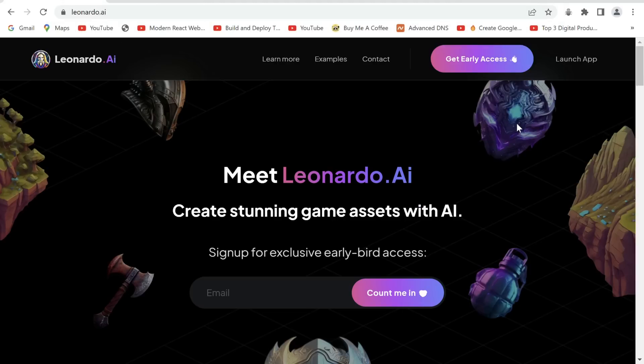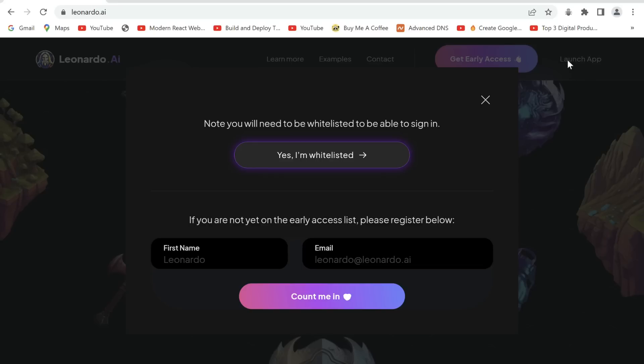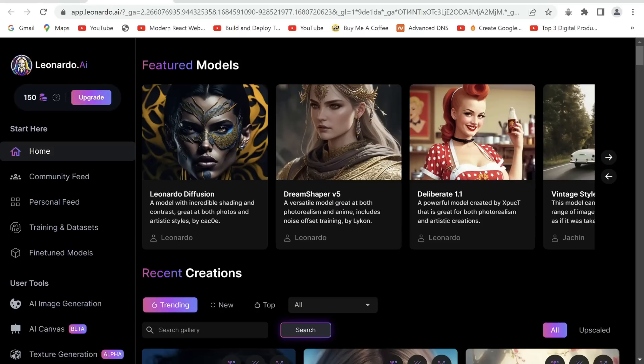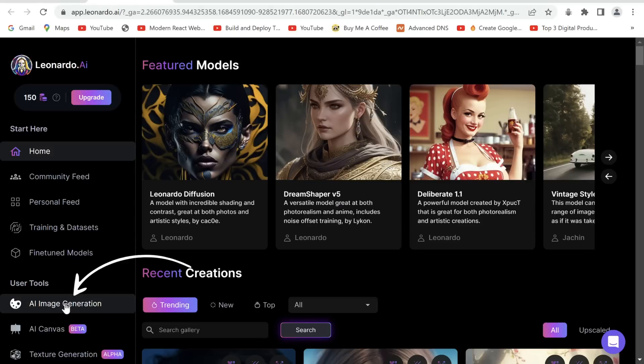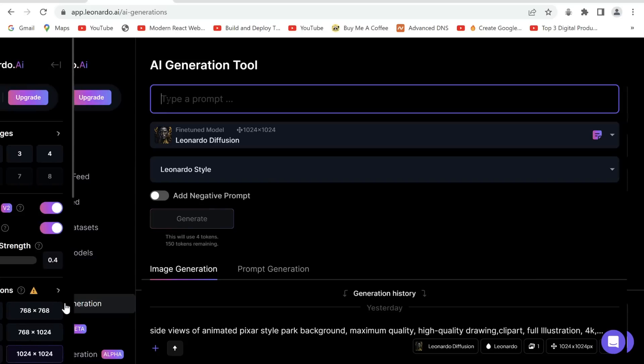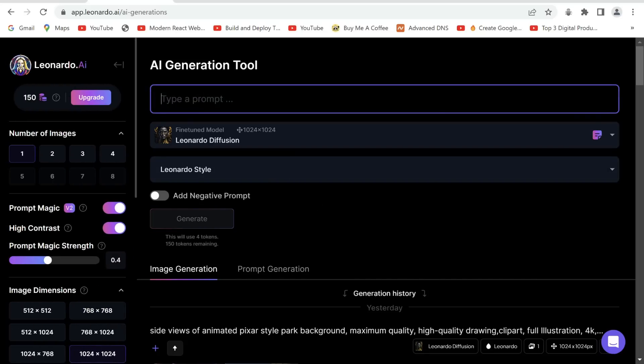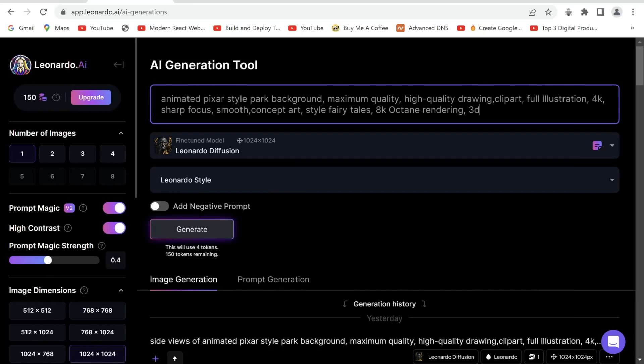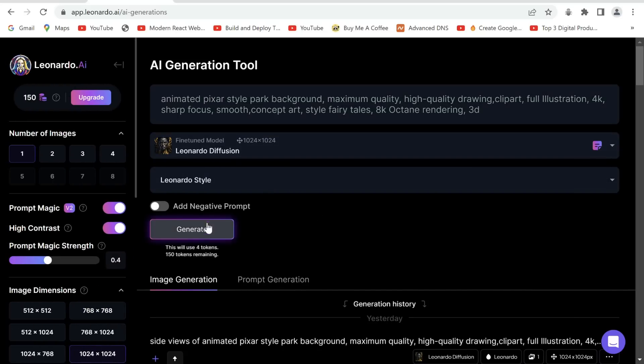Step 2: We'll generate images for our story. Head on to Leonardo AI and click on launch app. Sign up if you haven't already by clicking count me in, otherwise you can click on yes I am whitelisted. Now click on AI image generation and you can enter a prompt describing the image you want here, then go ahead and click generate.